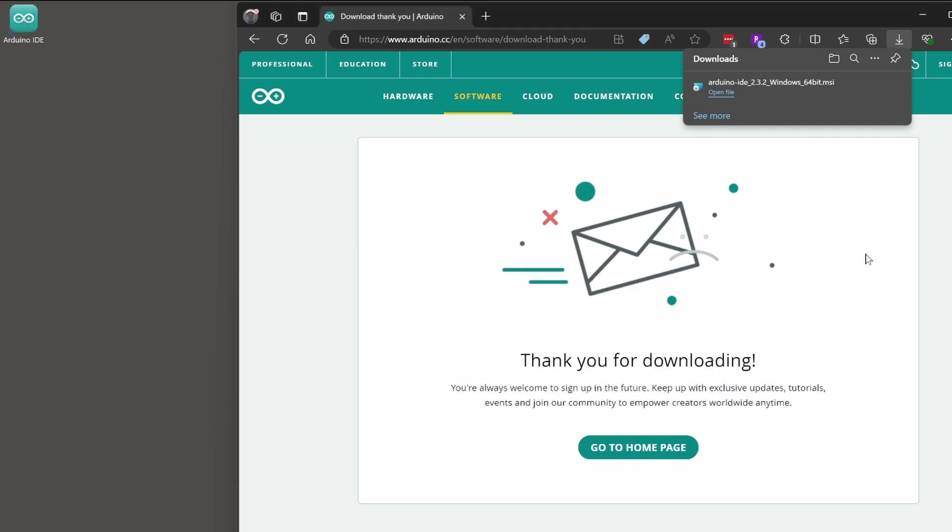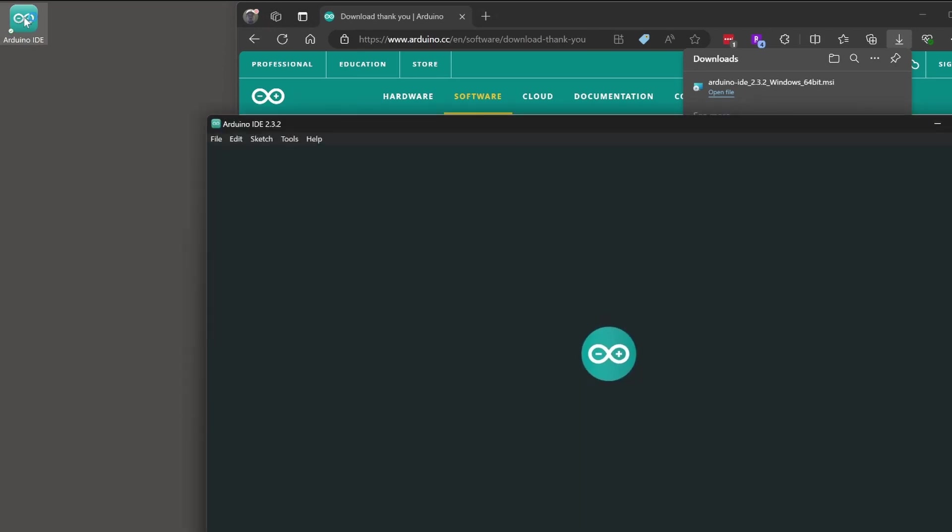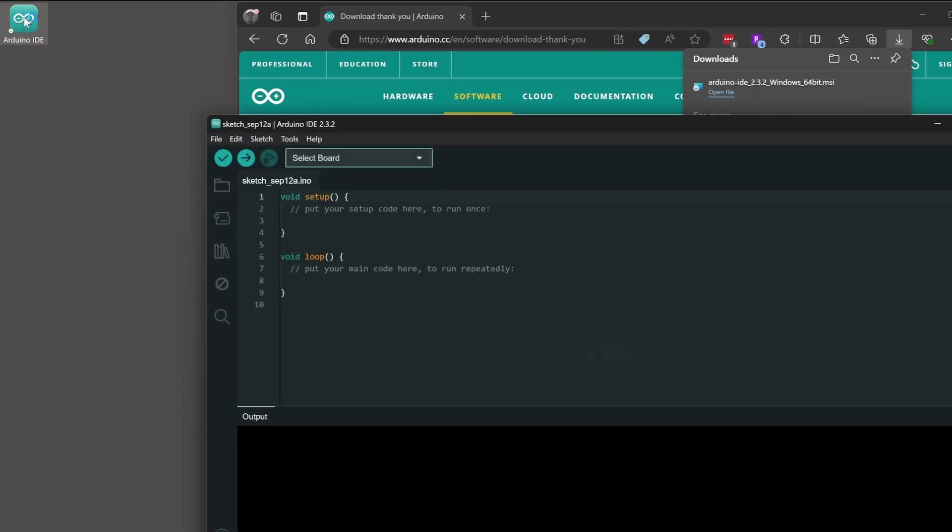You should be able to open the IDE but again since this isn't my first run I'm not sure what the experience is that you'll see. If you do a file new sketch you should definitely see this setup and loop call.